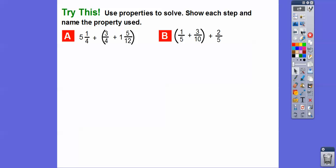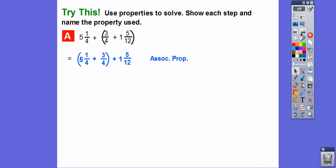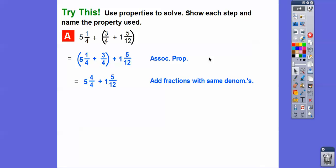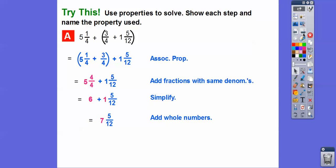Let's use the properties to solve and show each step. For this problem, the fractions are already next to each other, so we put one fourth and three fourths in parentheses — that's the associative property. One fourth plus three fourths gets us four fourths, which equals one. So five plus one is six, and then we add the whole number: six plus one gives us seven and five twelfths.